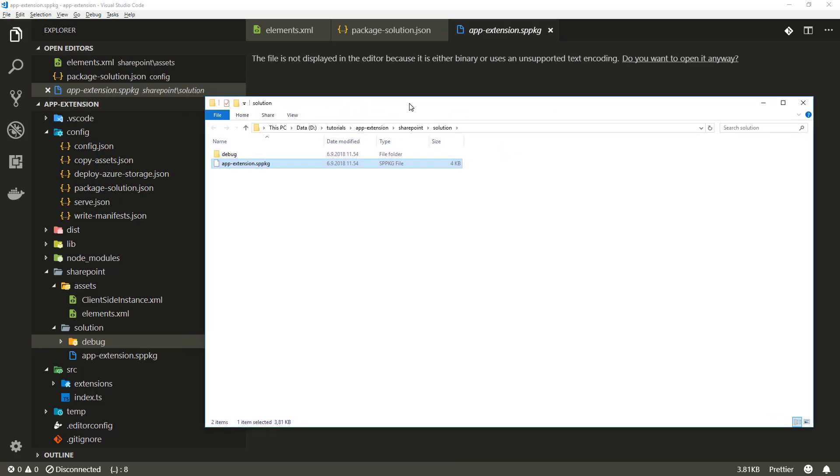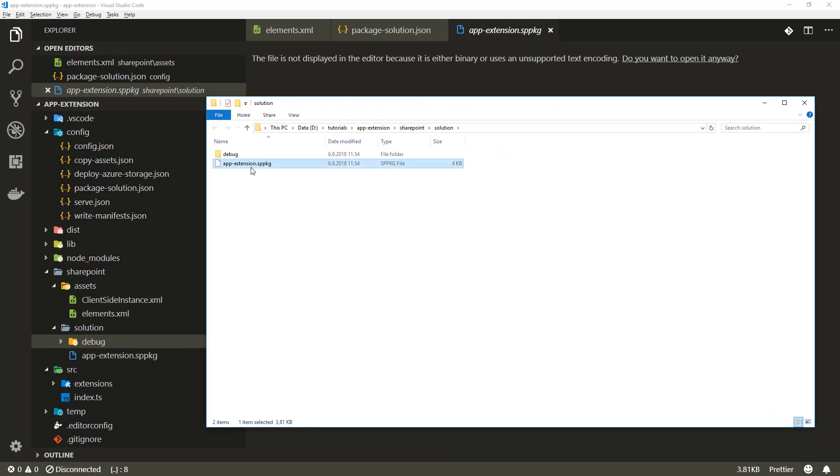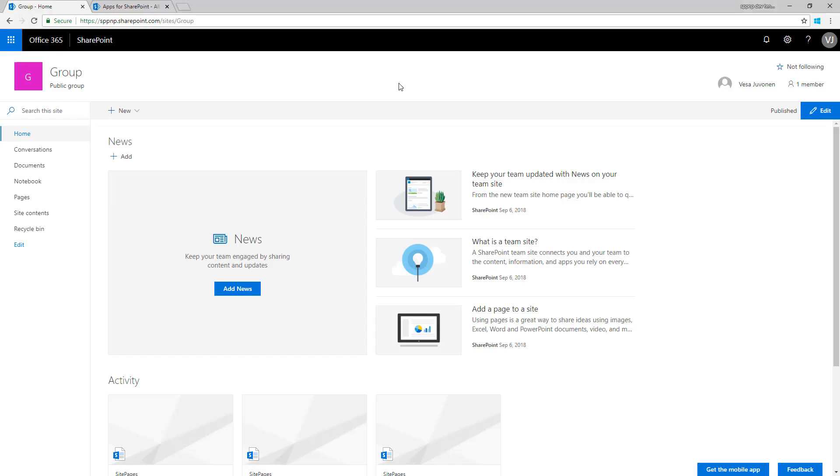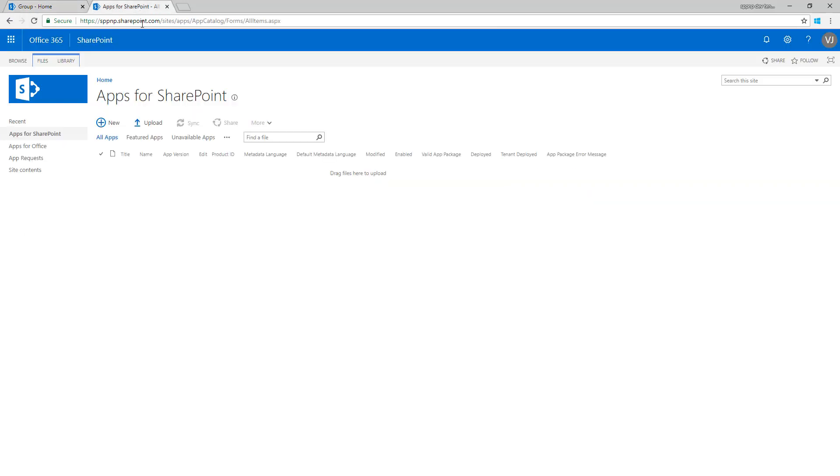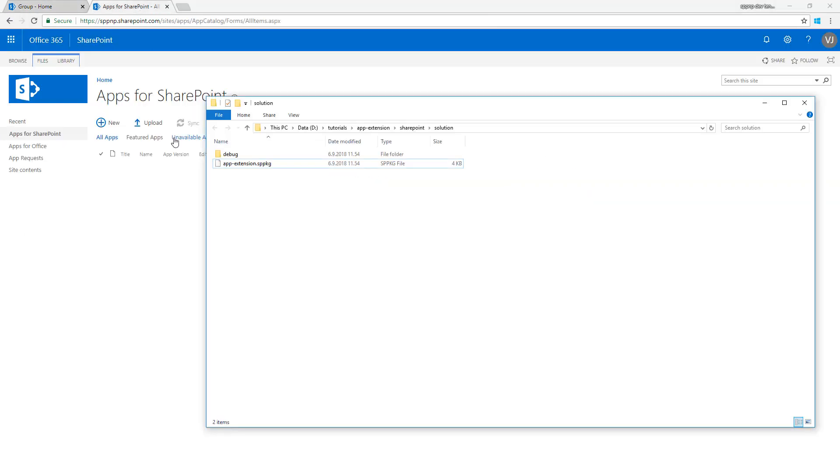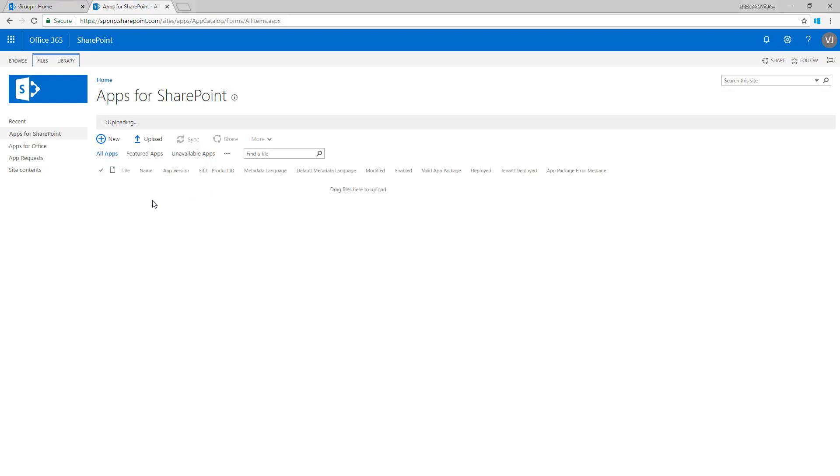Here's my SPPKG file and let me open up our tenant. We want to test that functionality in this particular site. Let's go to the app catalog, let's go to the folder where we have the SPPKG file. Let's drag and drop the SPPKG file in so we're getting that installed.